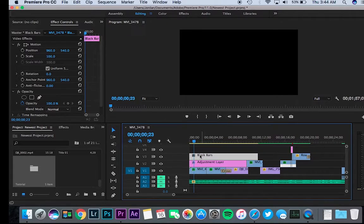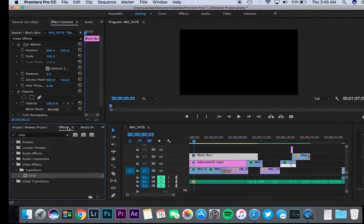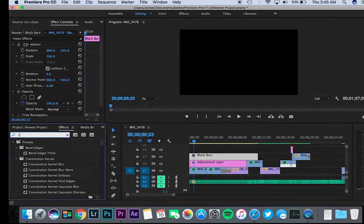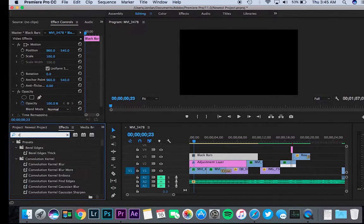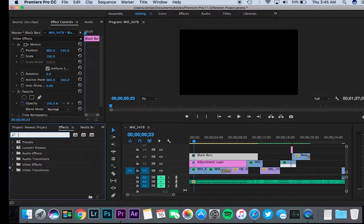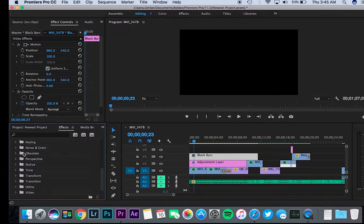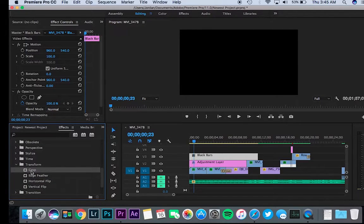Now you're going to want to click on black bars and go to your effects menu and search for crop. You're going to go to video effects, transform, crop.